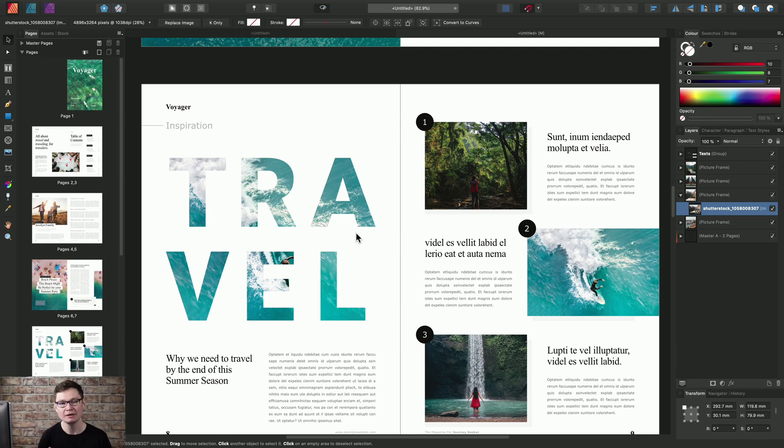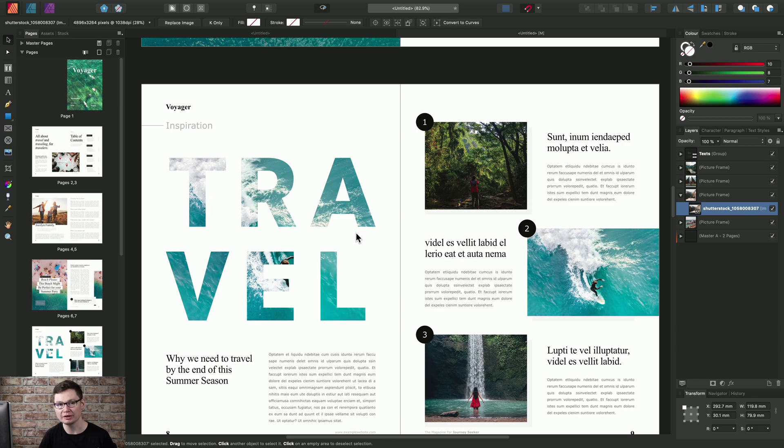So there we go. That was a quick look at creating a new document within Affinity Publisher, and also just looking quickly at creating our own presets and using existing template files.